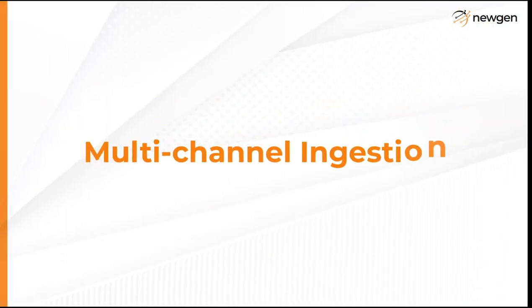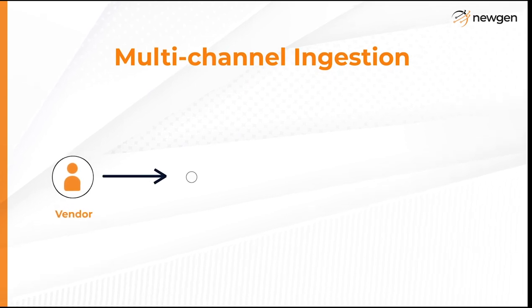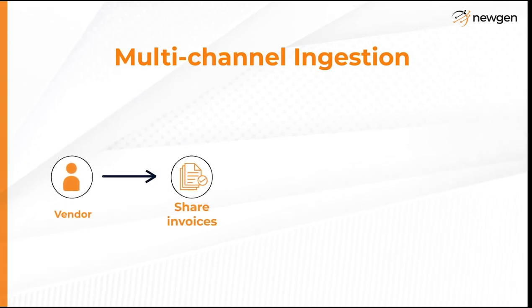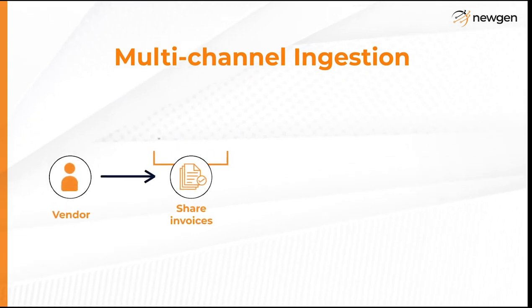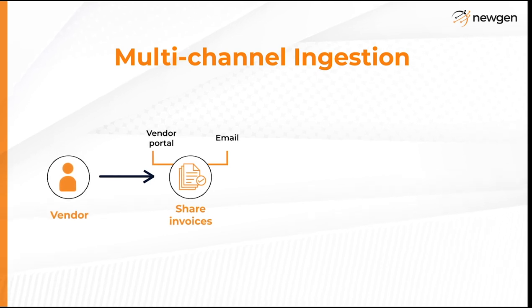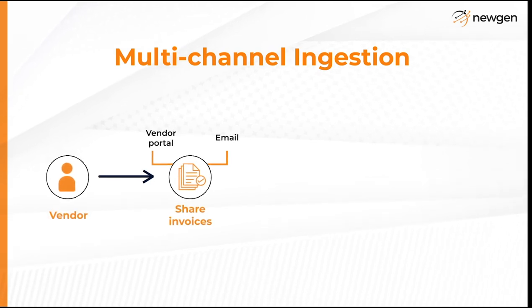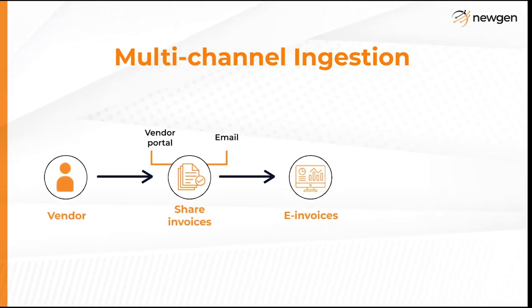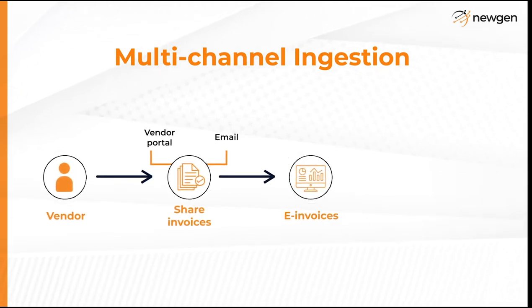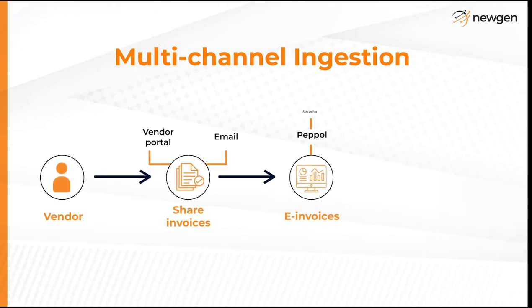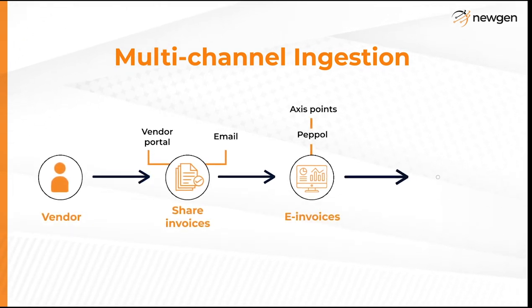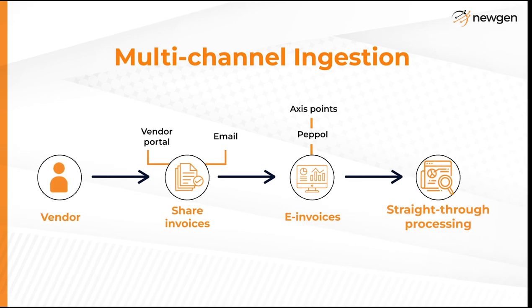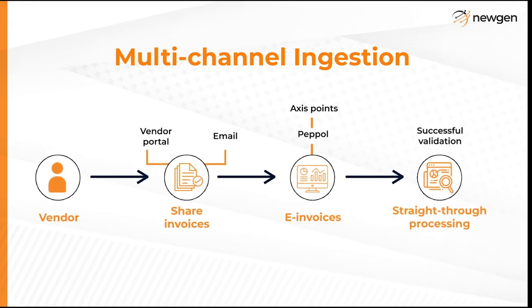Multi-channel ingestion: Vendors can use different channels to share invoices, through the vendor portal or via email. The system can also process e-invoices by complying to various standards like PEPPOL, where it can integrate with access points. The e-invoice undergoes straight-through processing on successful validation.